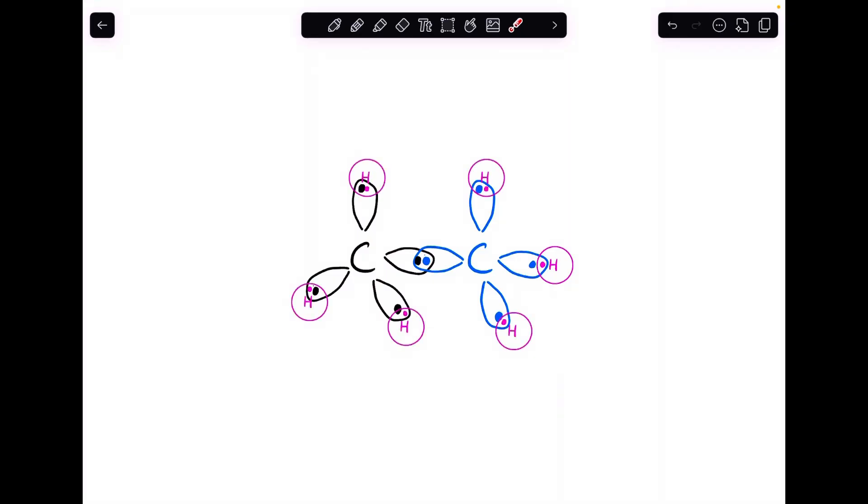The final thing to say is because of the way the orbitals have overlapped—this head-to-head, direct, end-to-end overlap—you can see the electron density is directly along the bonding axis. Because of this, these sigma bonds can rotate.